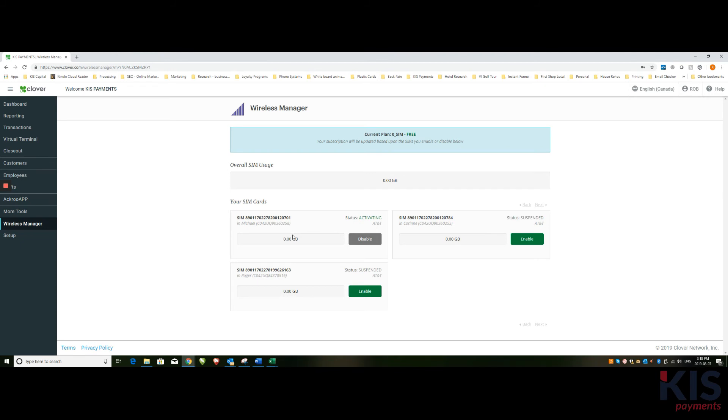The chip is an AT&T chip and it will find whatever network is the best for it to use. So wherever it happens to be, it'll find the best signal and use that.